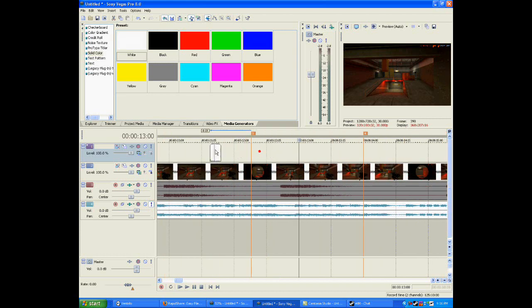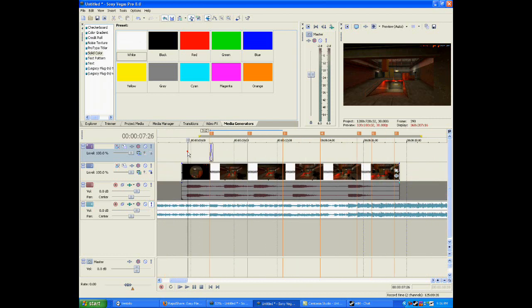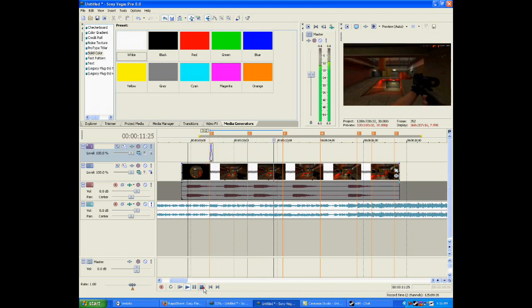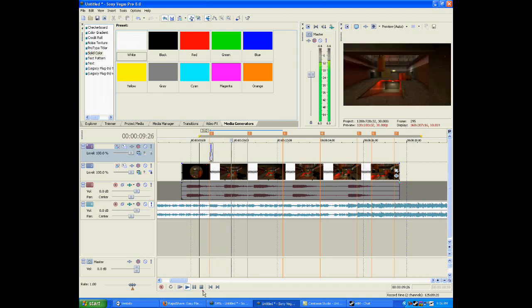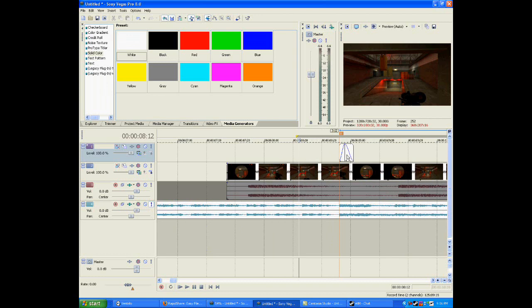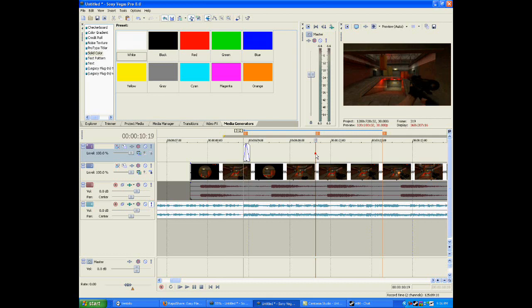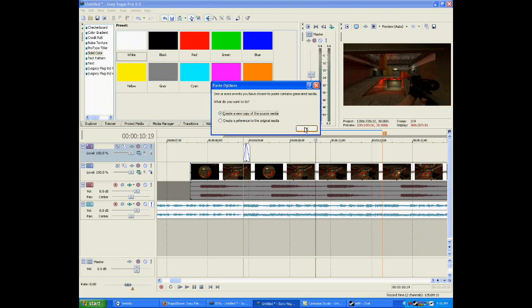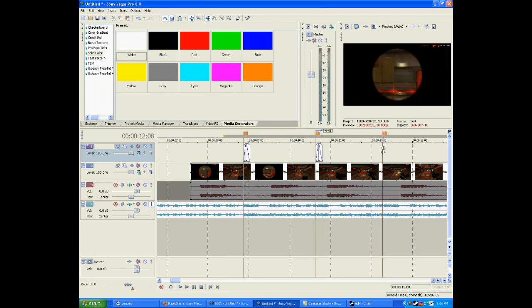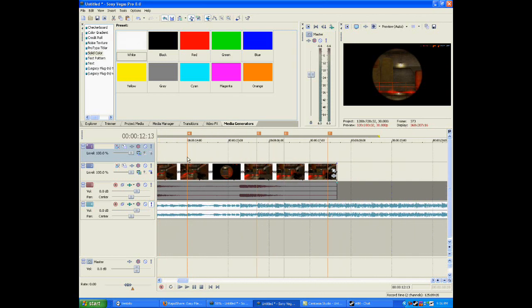I'm going to move this over to marker number one. And if we see a preview of this it should look like this — a white flash. So now after we got that first one, what we want to do is duplicate this layer, copy it with Ctrl+C, and paste it at marker two with Ctrl+V and press okay. Then paste it at marker three, four, five, six, seven and so on.